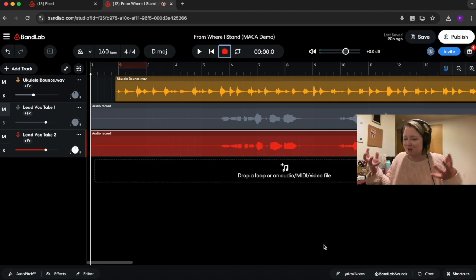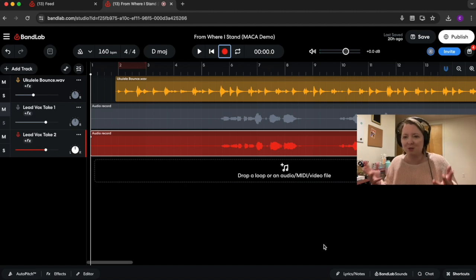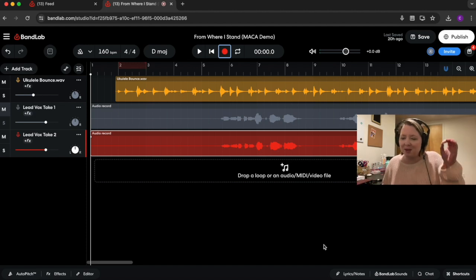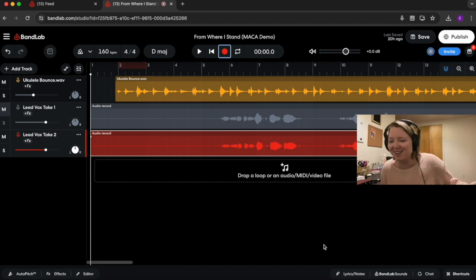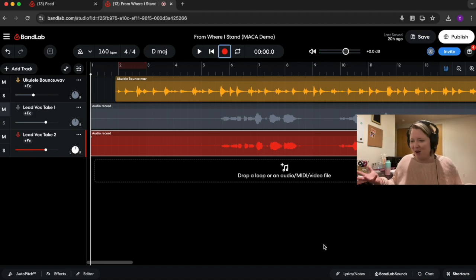You want to try to get into the mood of the song as much as possible when you're recording. I had a teacher once tell me the microphone picks up everything, even your thoughts. So you want to really feel your song.